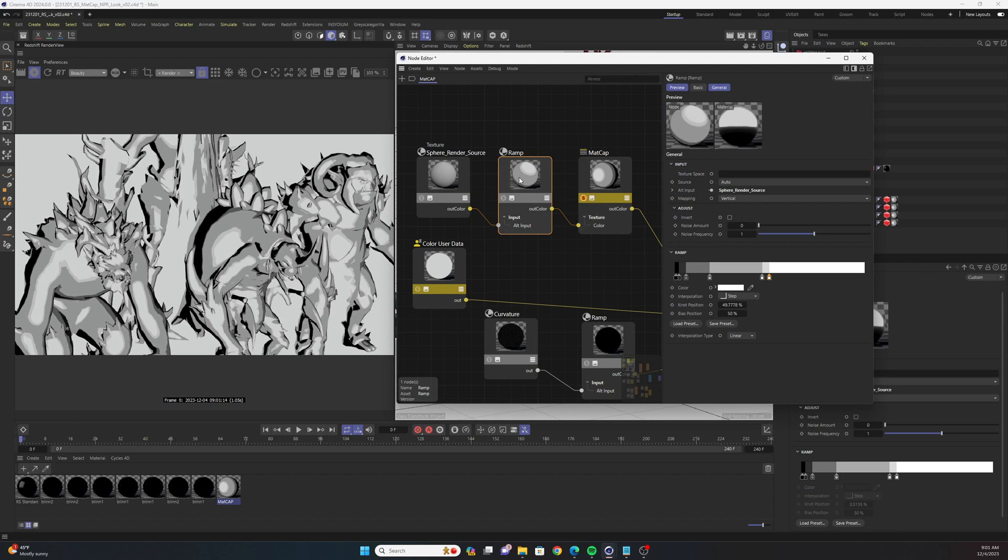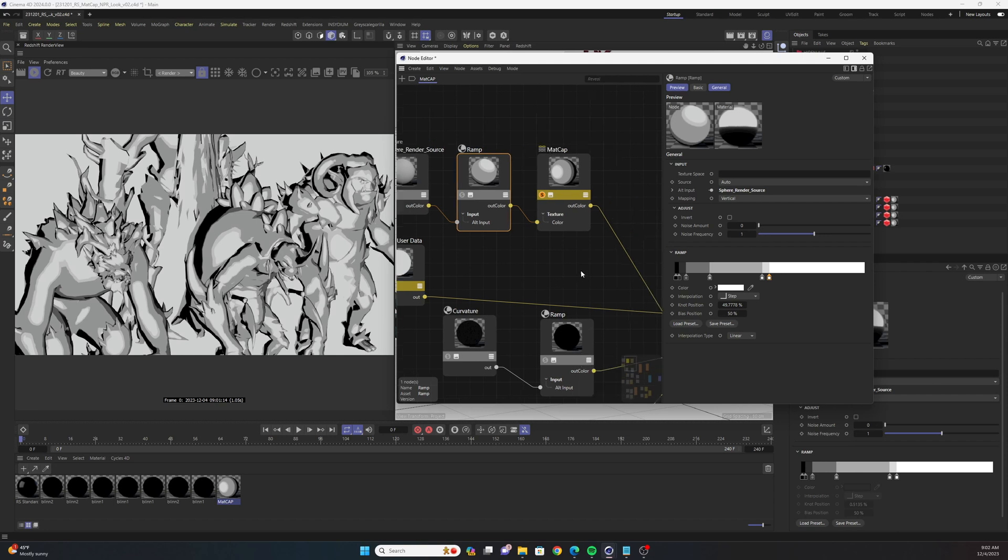And then when you go to the ramp, you're going to want to make sure that all of your knots are set to the interpolation type step. Then I made it grayscale so that we can then recolor the ramp later on.